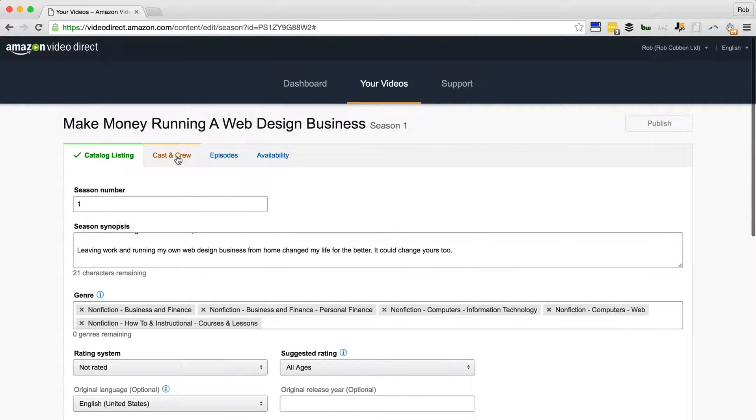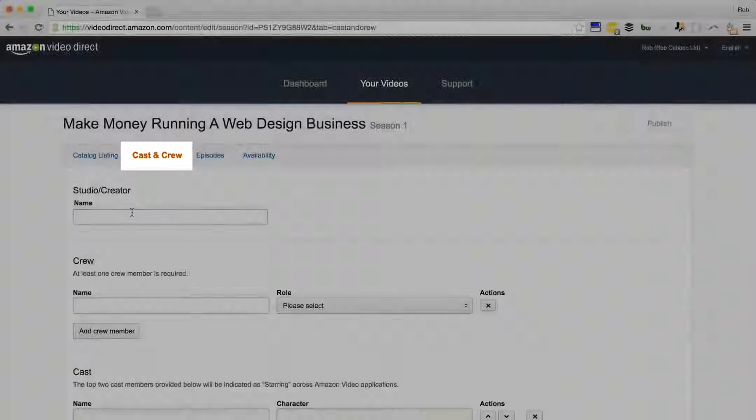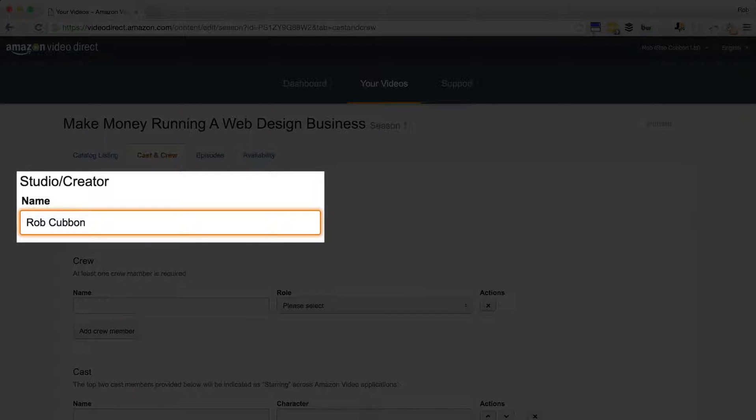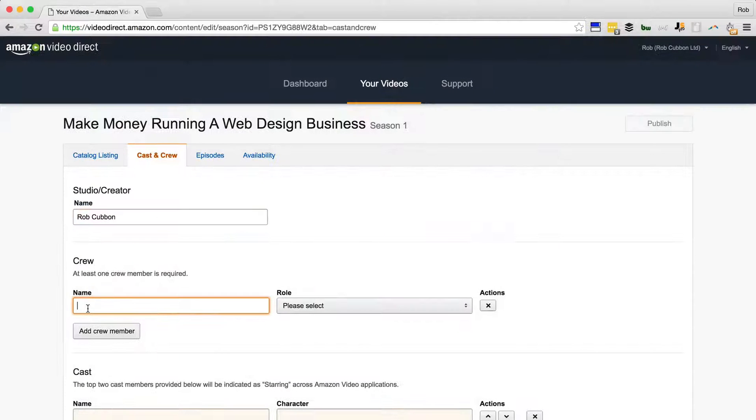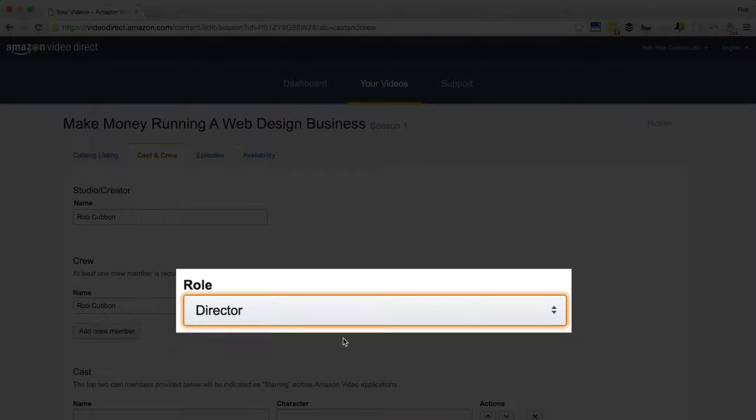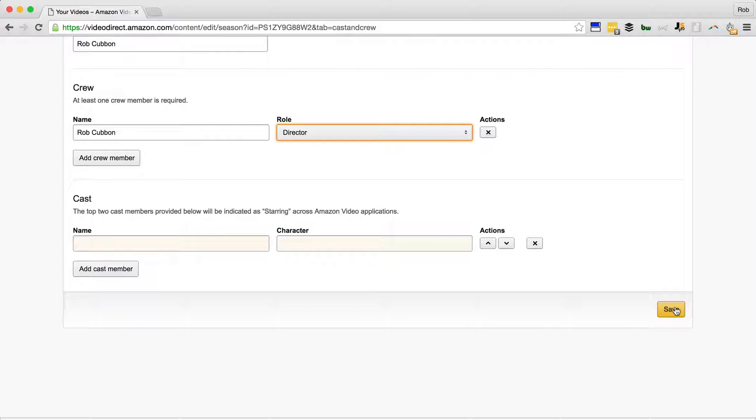So cast and crew - I just put my name there. This is obviously more important if you're uploading a movie, but director, producer, take your pick. That's all I'm doing because there's only one person who created this video.